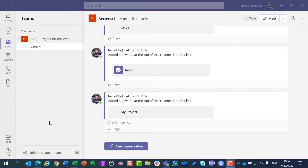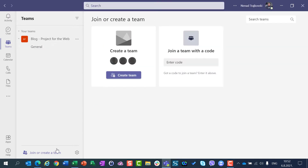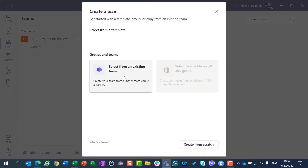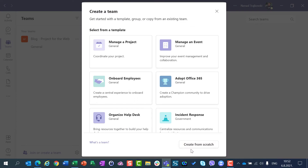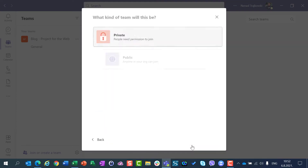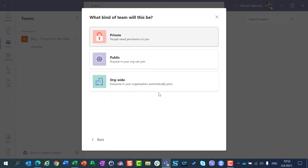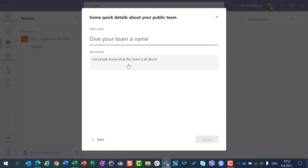For that purpose, I will create a new team. I will click here on Create Team and I will create a team from Scratch. I will say it's public, and then I will give a team name: Test Team.